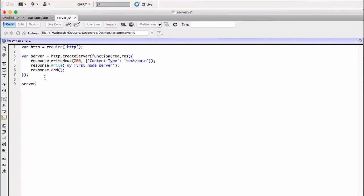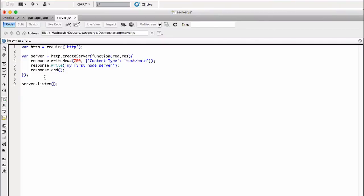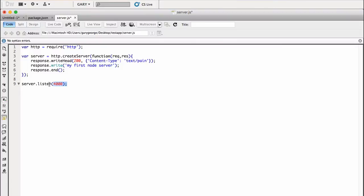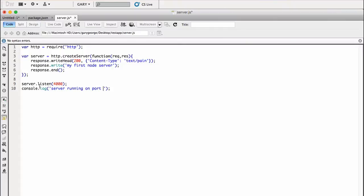And then what we need to do is now we need to assign it to a port. So if we go server.listen, and then we can give it any port we want, not 80. So what I'll do is, a lot of people you'll see is 8888 or 3000. So just for argument's sake I'm going to put 4000. So this is the port that our domain, which in this case is going to be localhost, is listening to.